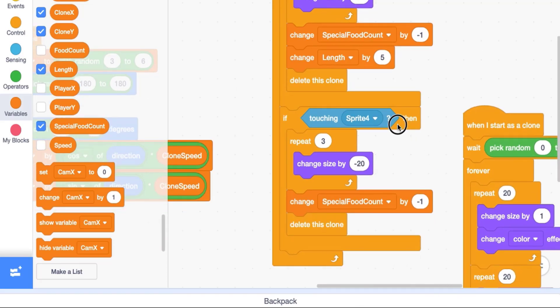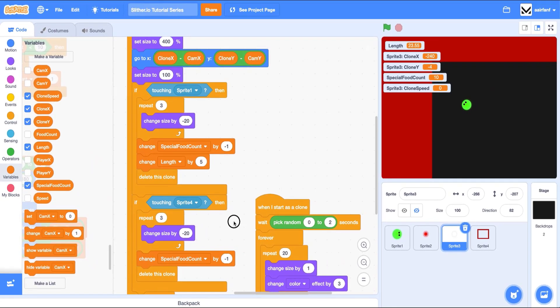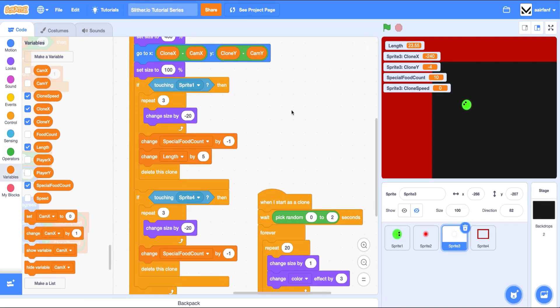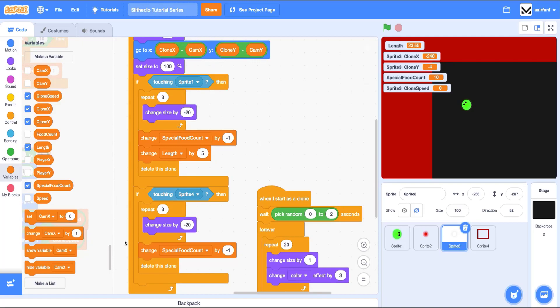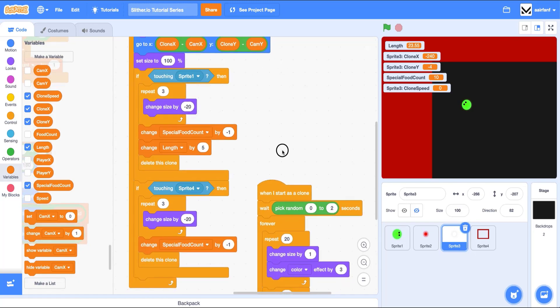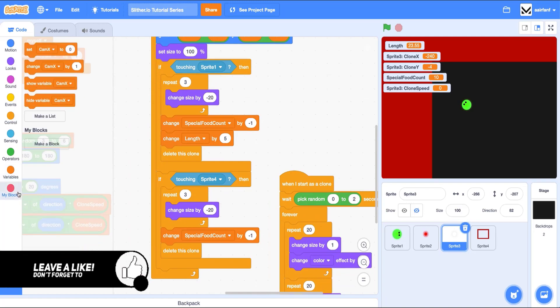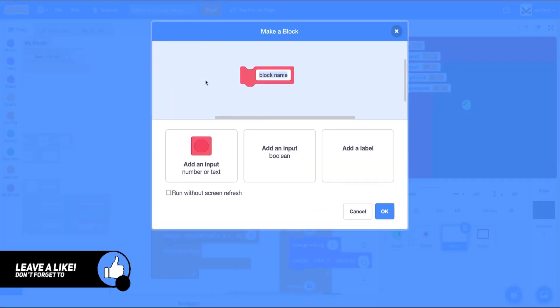So what I want to do this episode is also introduce adding new blocks and creating our own blocks. Because you can see that we have some pretty repetitive code here. We're doing basically the same thing except one is changing length by five and the other one isn't. Yet we're writing all of the blocks and we're doing all the blocks twice. And so it's actually kind of a bad practice to be doing this because we want to be saving space and real estate on our code palette, our code area, but also because I think it just makes for cleaner code, which is always good.